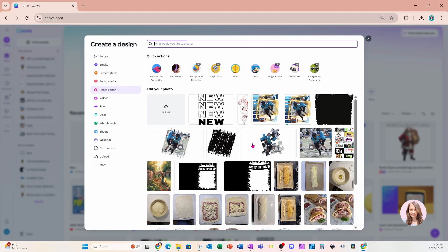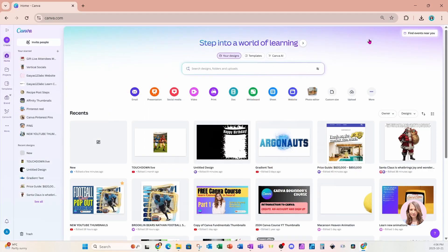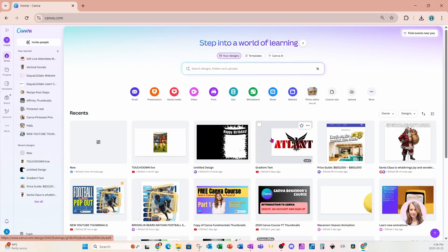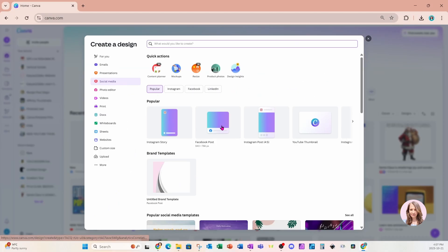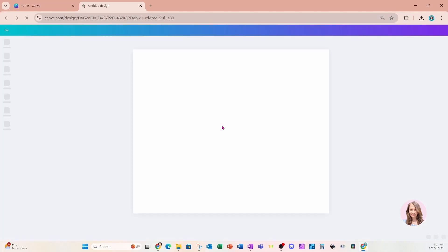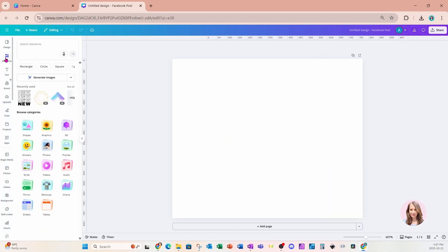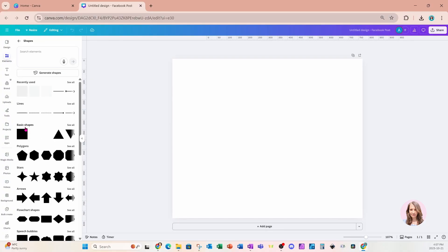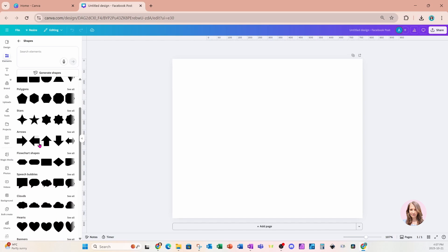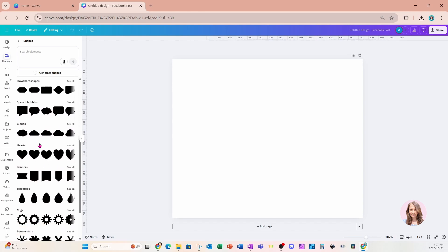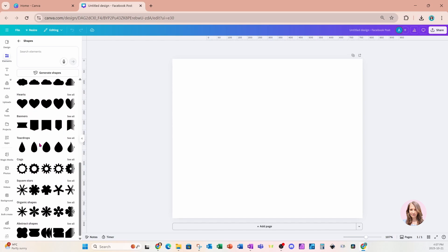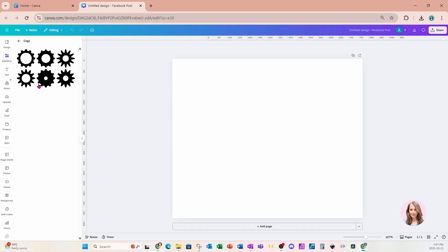I'm just going to exit out of here and open up a design so we can take a look at update number two. I'm just going to open up a Facebook post. Now, if we go over into elements and come down here to shapes, we're going to notice that there are a whole bunch of new shapes available. And we can go into each one and say, see all.